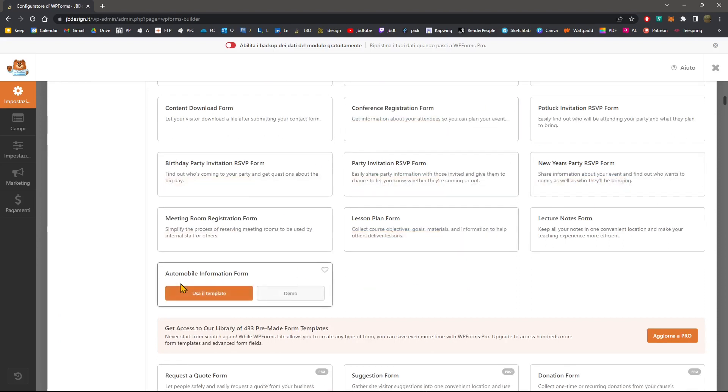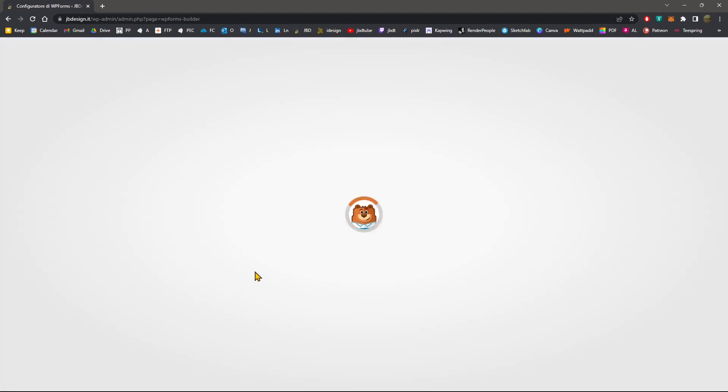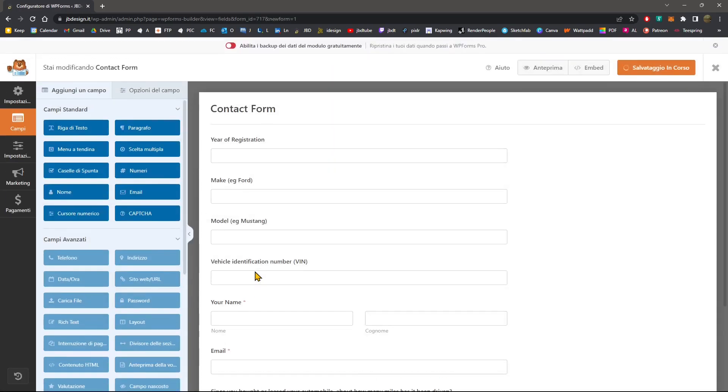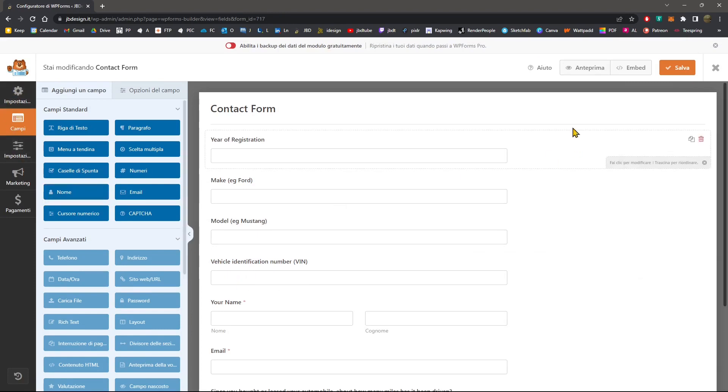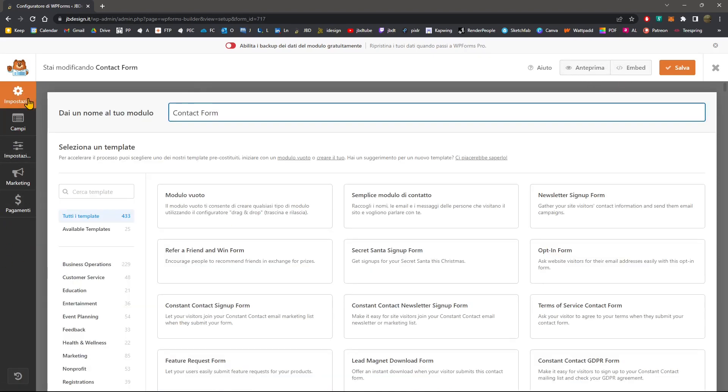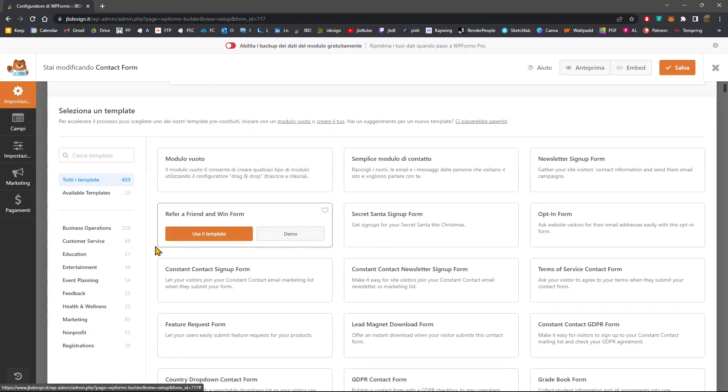So if you want here, you can just select one of these. Let's try, for example, here, the automobile information form and use this template. Now, WP Forms has its own dashboard, its own interface. So you can get here and you will have settings and other fields and also, I believe, language somewhere. So let's go to the settings here.